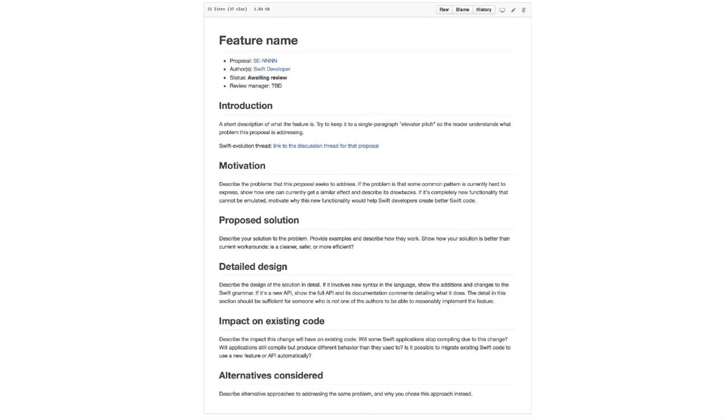There's a process that comes with it. They offer a template: what you want to change, why you want to change it, what your solution is, a little more about your solution, how it impacts existing code, and what alternatives you considered. I've never actually opened up a proposal to Swift Evolution, but we thought it was really cool and decided to steal this process.